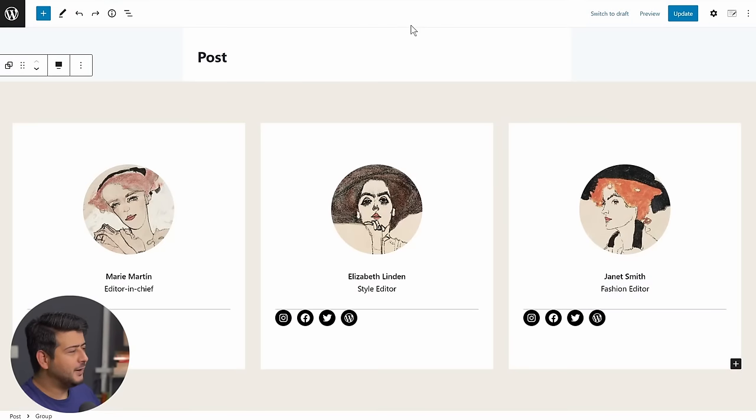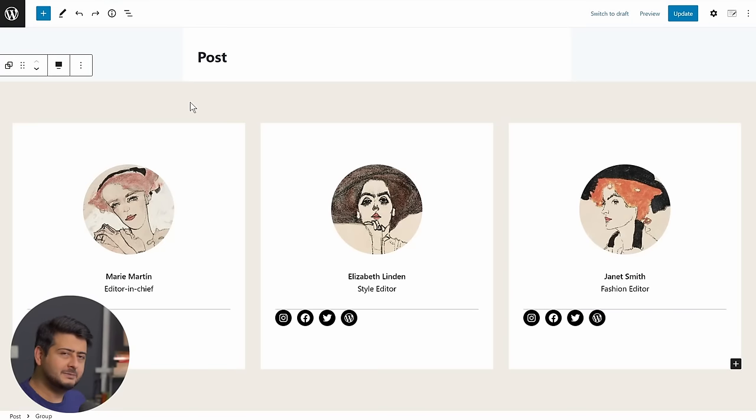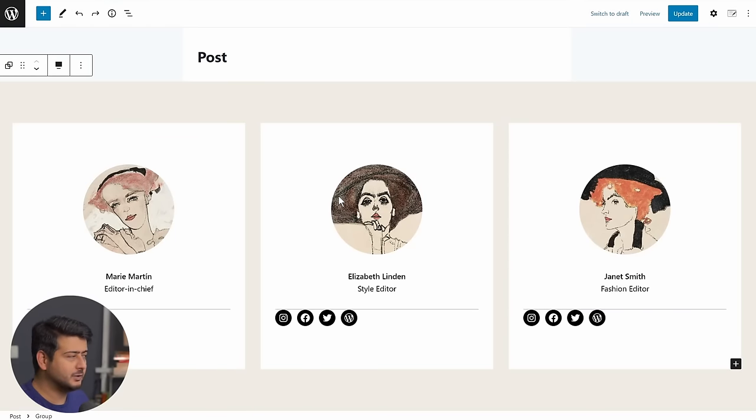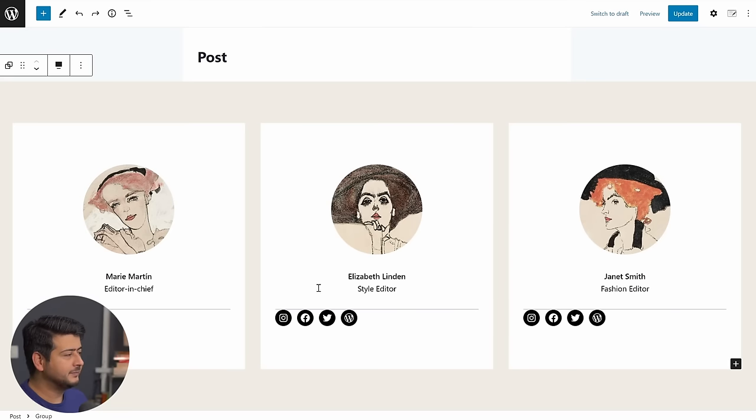Let me show you instead of explaining it to you. On this beautiful looking page right here, you have a simple design, right?